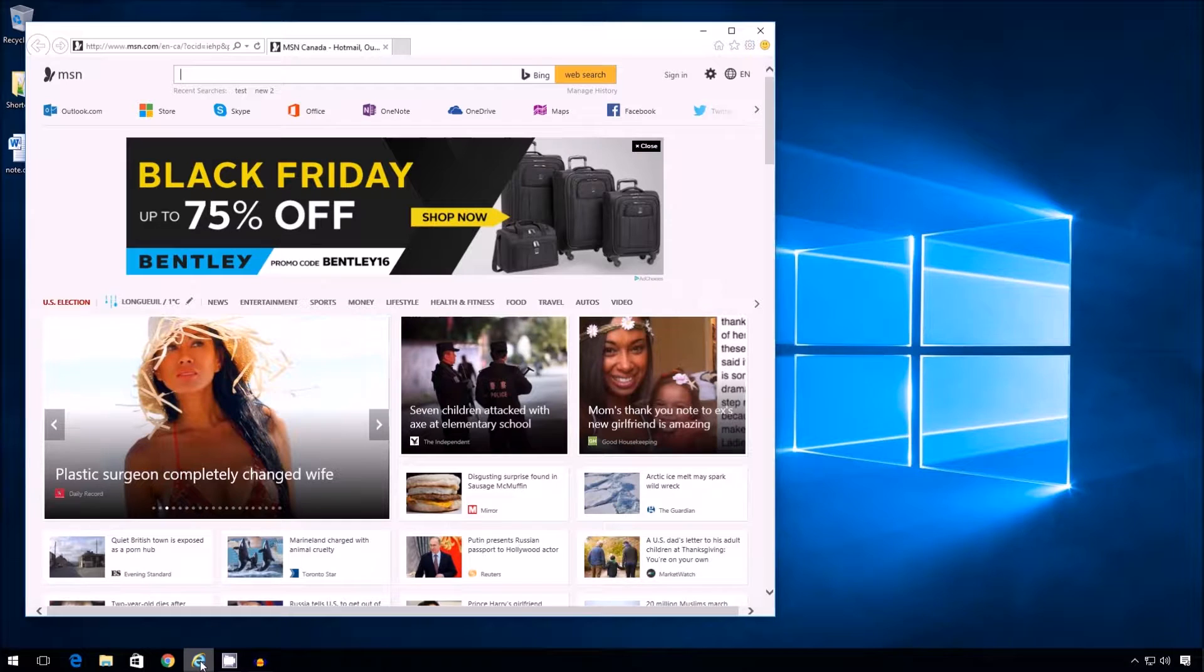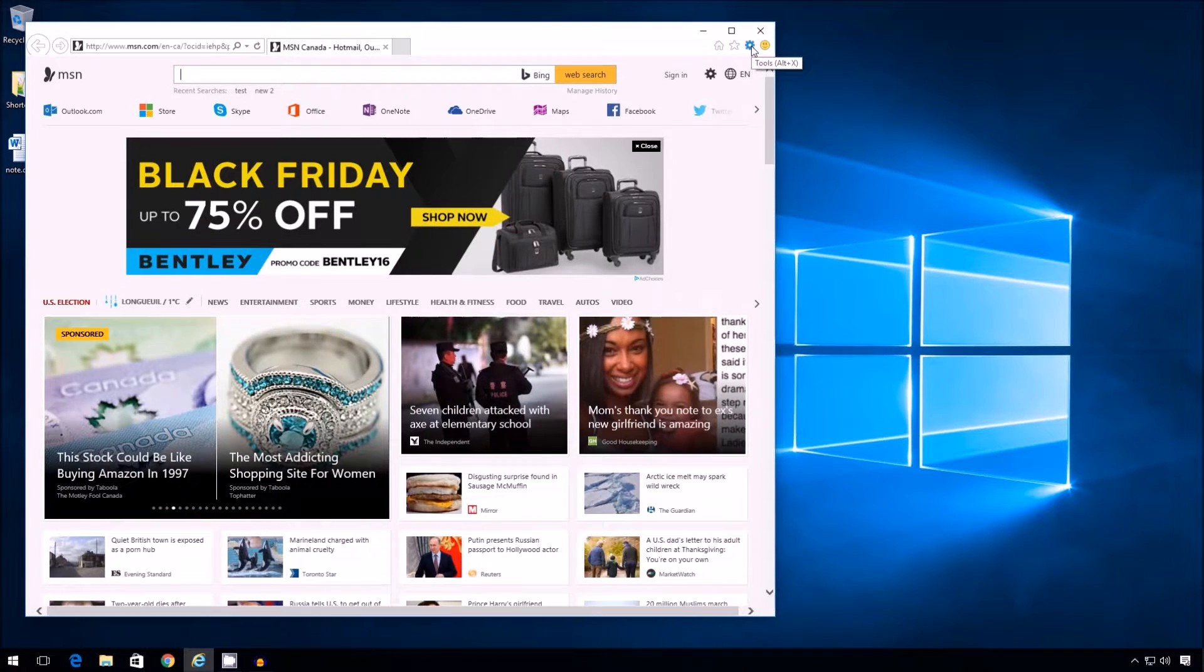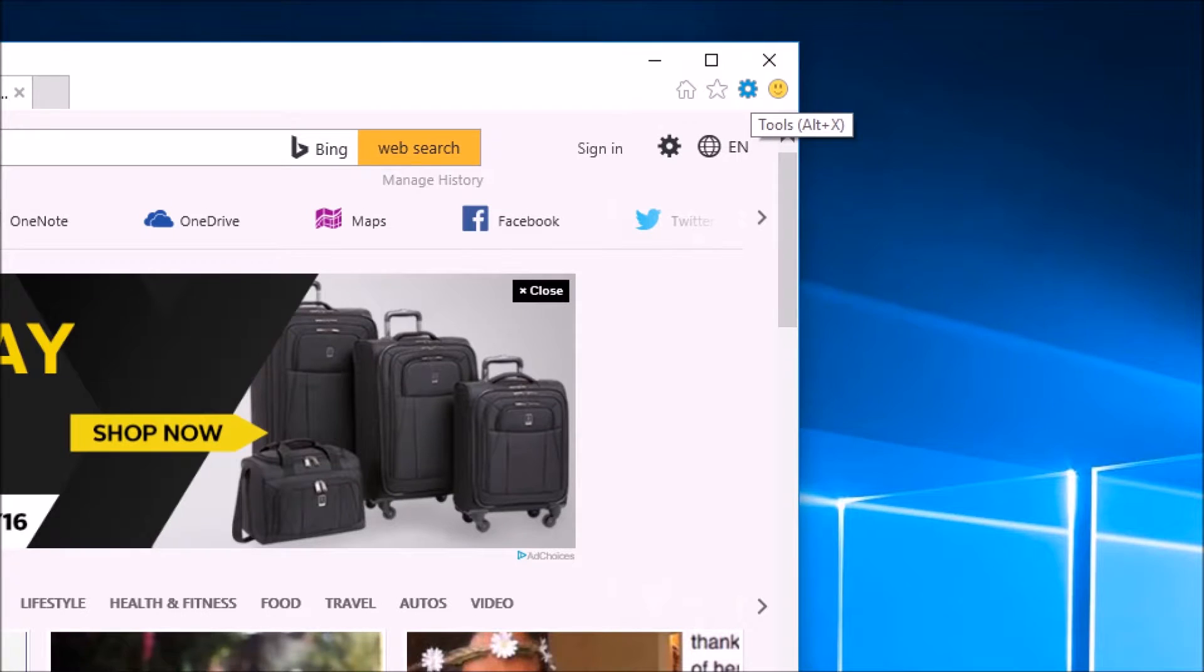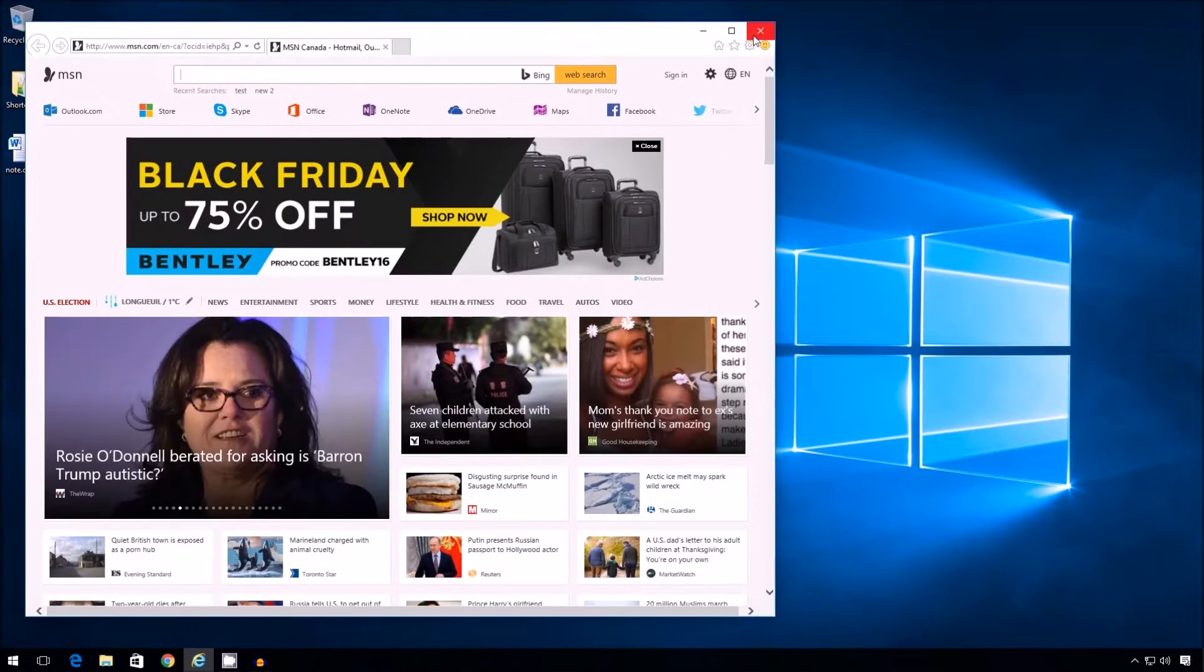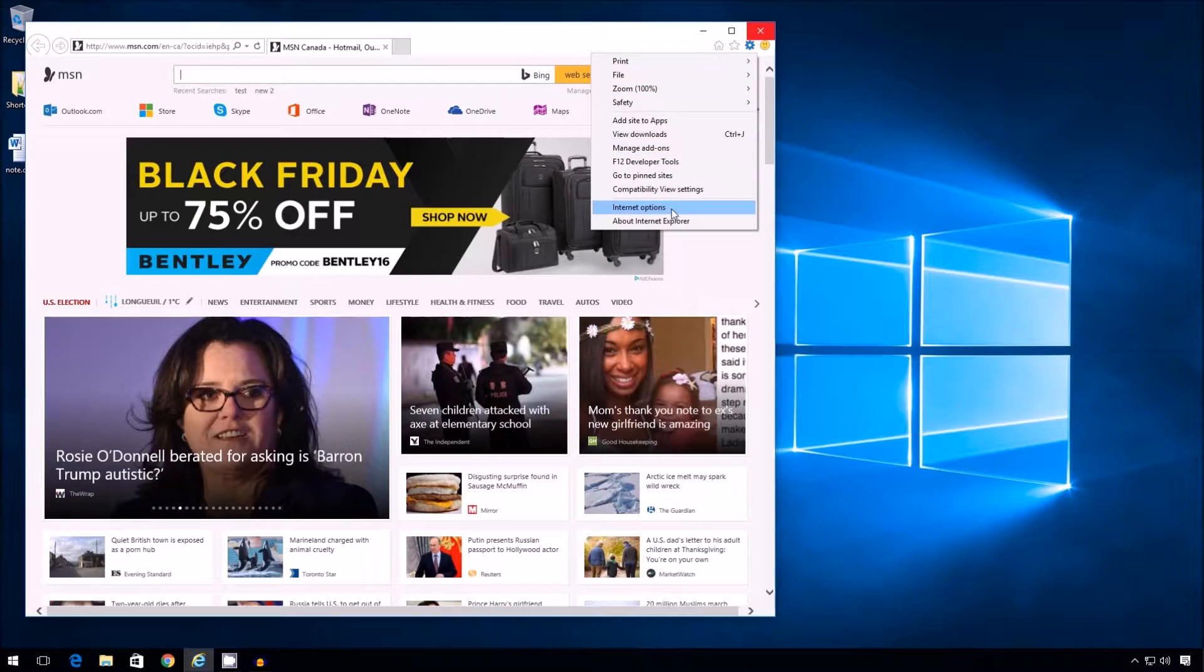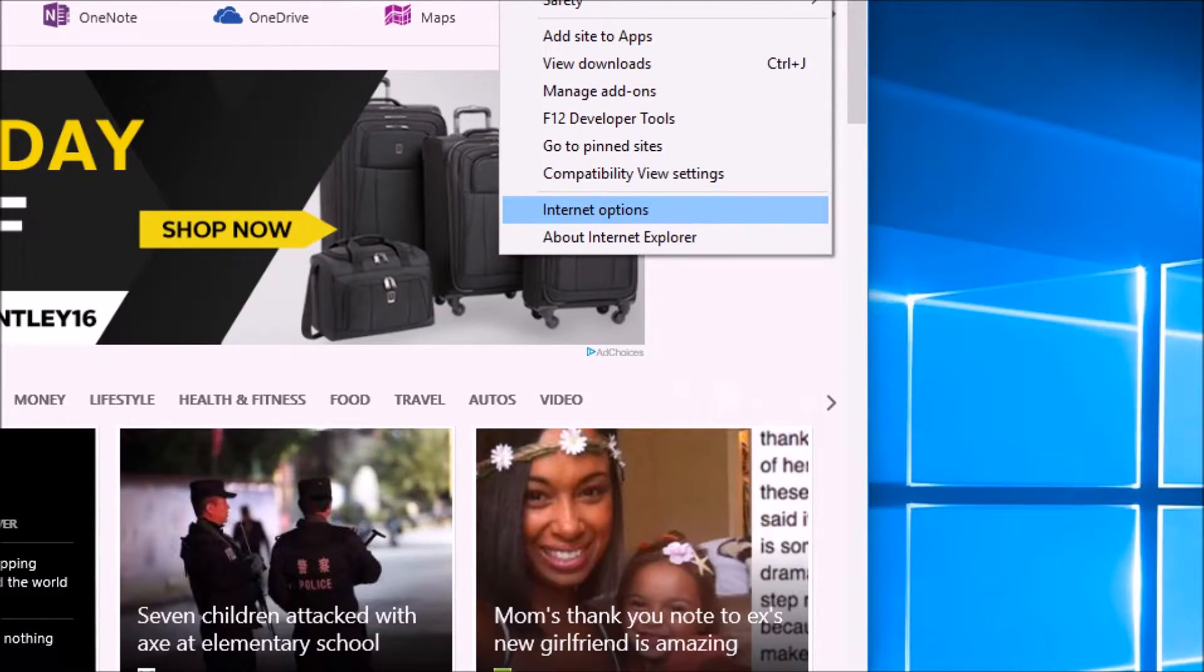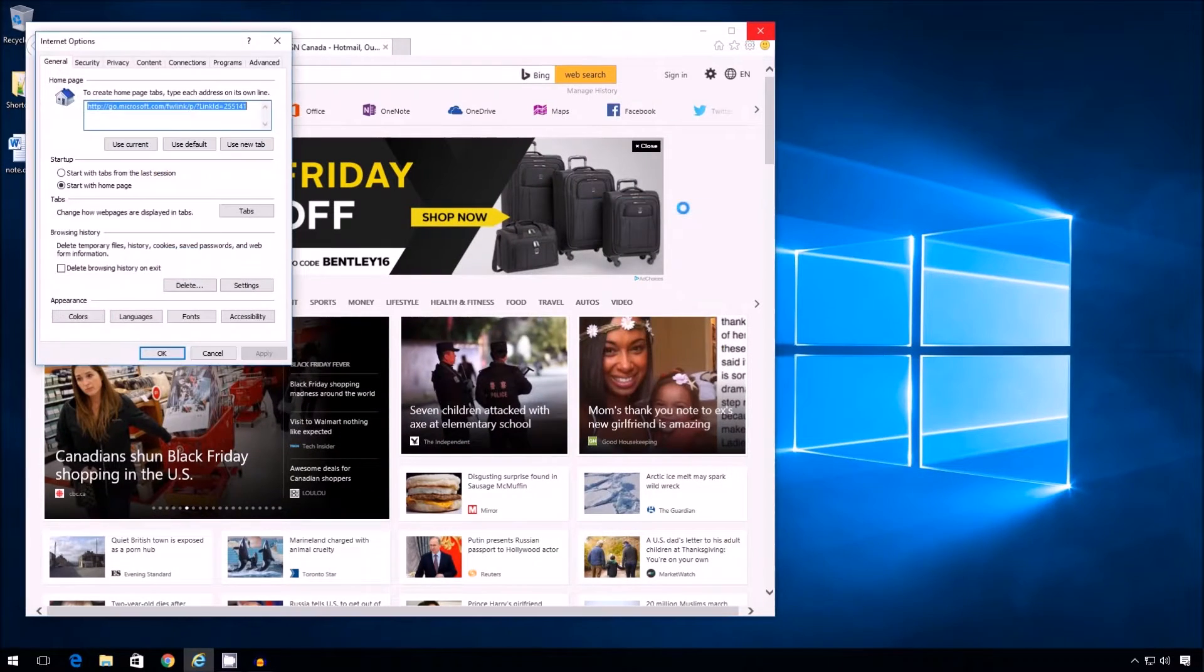So to do that, I have to first click the gear button in the top right. I'm just going to zoom in so you see it here, tools. So I click tools and then I scroll down to options, Internet options, and I'm going to click that.